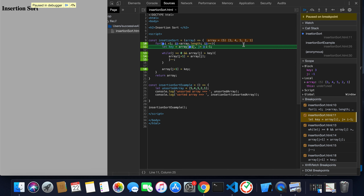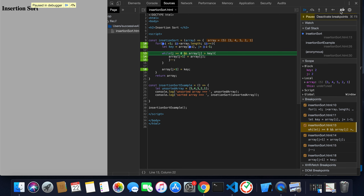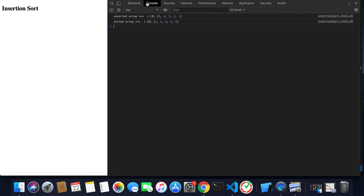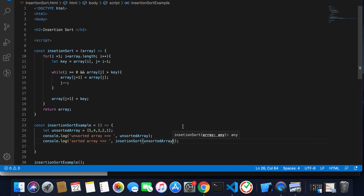This process executes again and again until i equals the length of the array, at which point it terminates. All elements of the array are placed in sorted order. Removing all the debug breakpoints, executing and moving to the console, it shows one, two, three, four, five. That's all for today's video — I hope you enjoyed it. If you did, please like the video, and if you're new, please subscribe to my channel. Thank you.